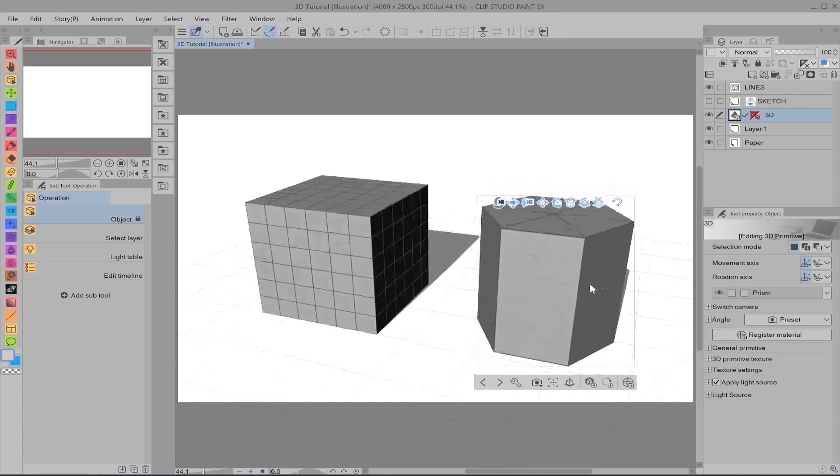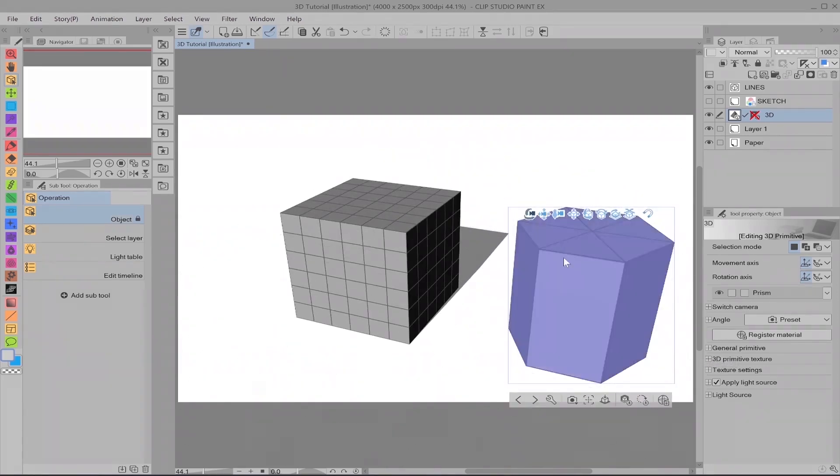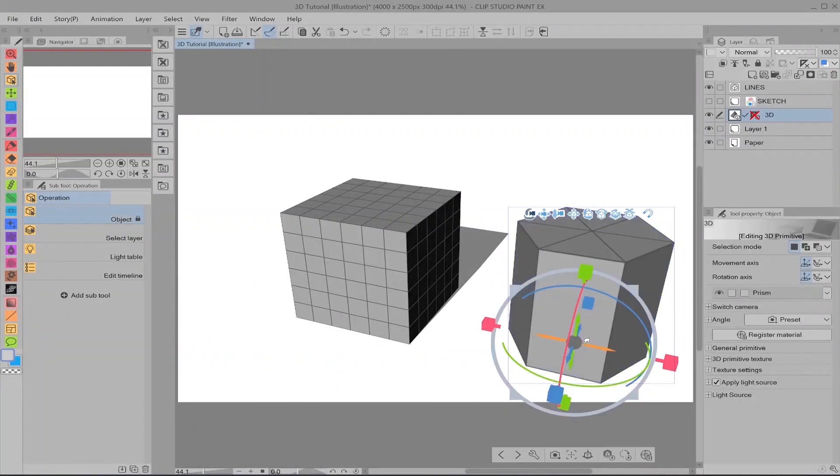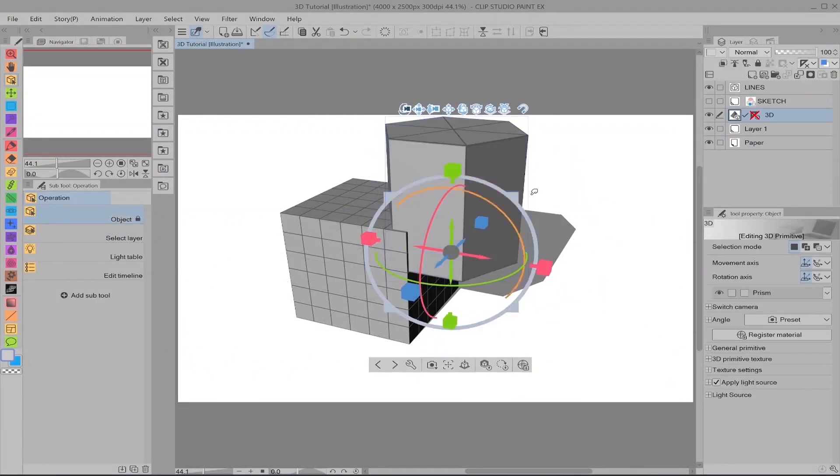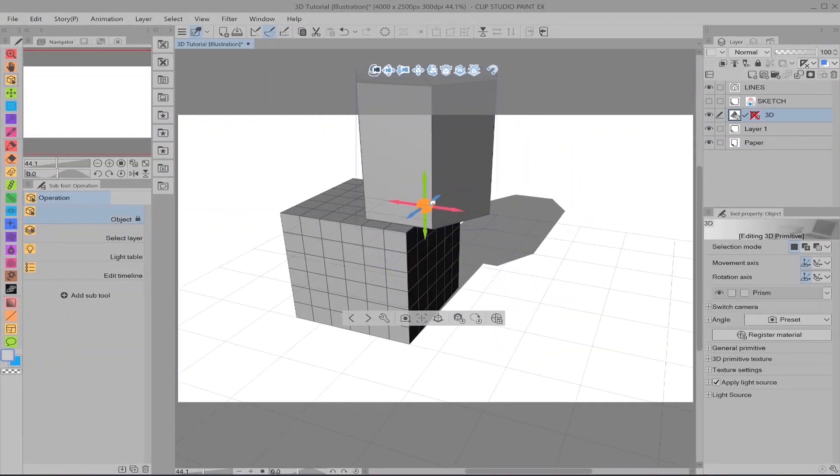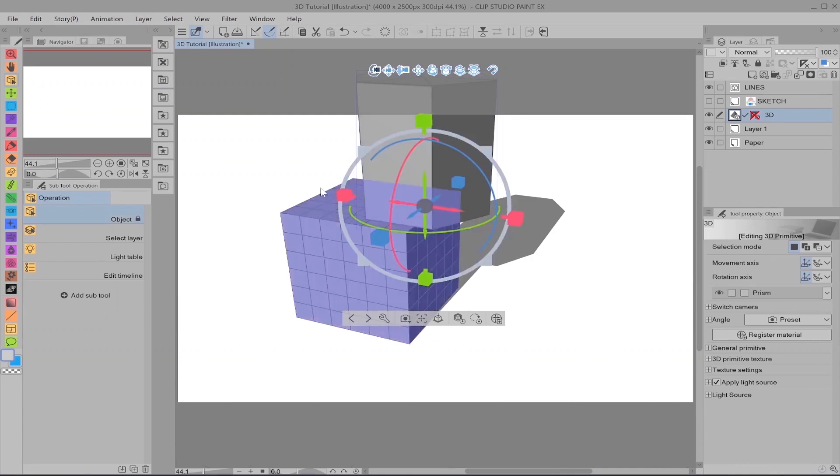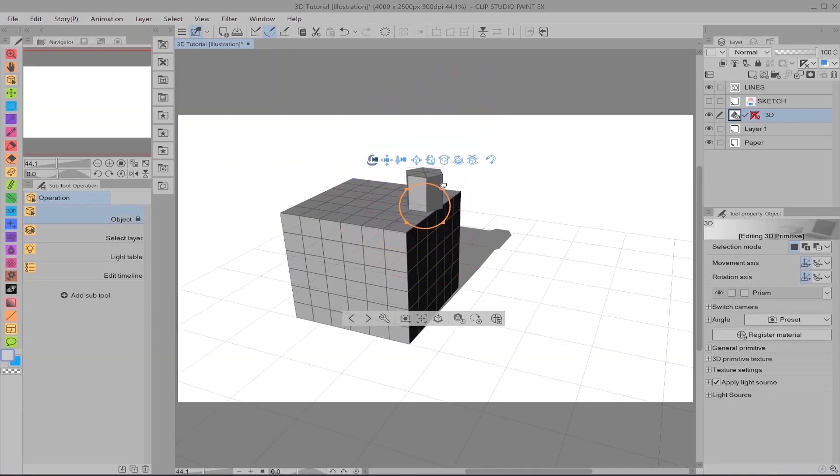The controls are exactly the same here. You've got your extendable boxes, rotation, scale, and movement.